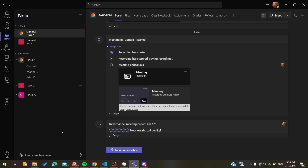Hello guys and welcome to a new video. Today I'm going to show you how to block a contact in the Microsoft Teams desktop application. The first thing you will need to do is open your Microsoft Teams desktop client and connect with your Teams account or Outlook account, then just follow the simple steps.